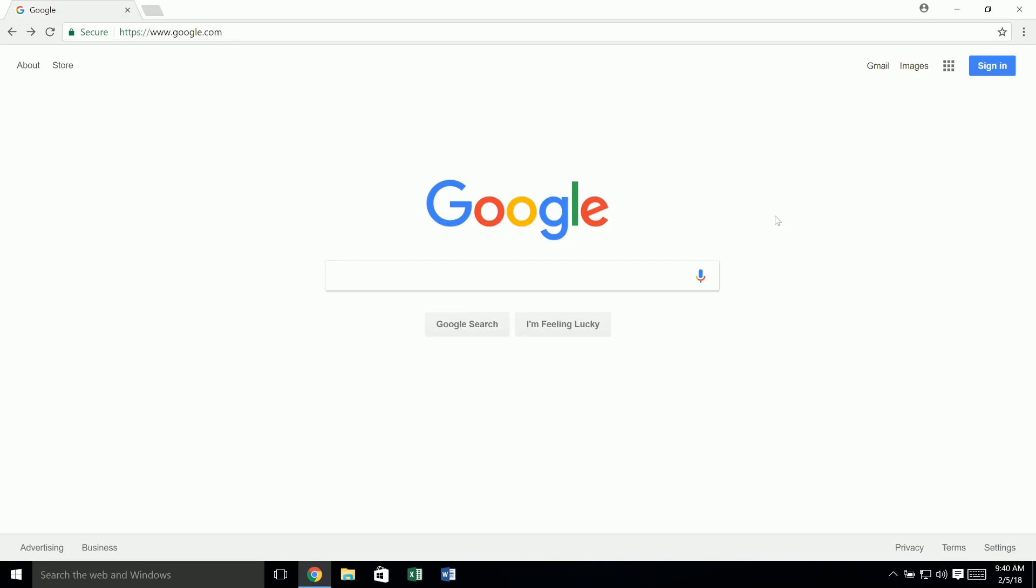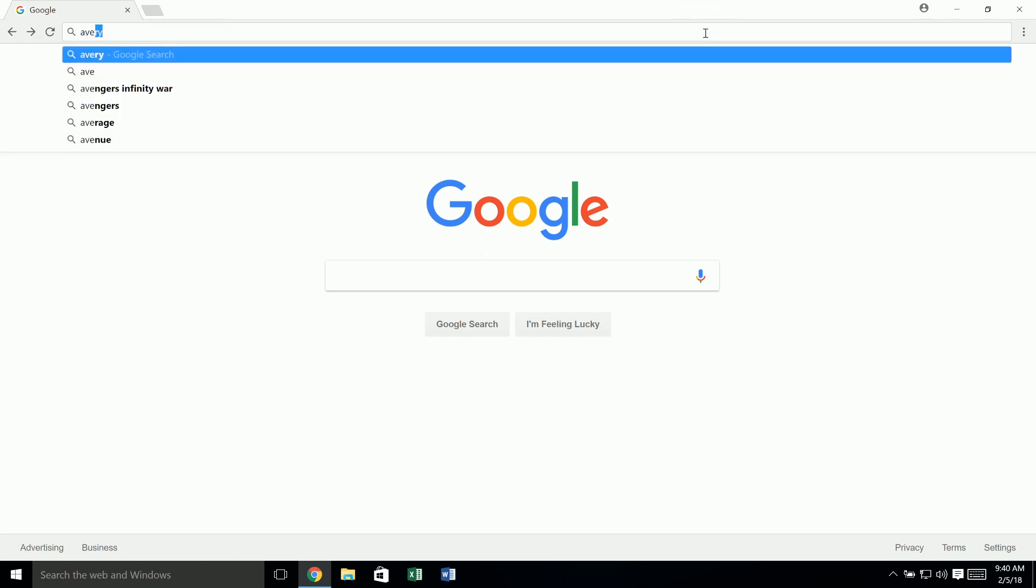Here's how to download a template from Avery.com. The best way to start is to type Avery.com directly into the address bar of your browser. That way you'll know you're on our official site.